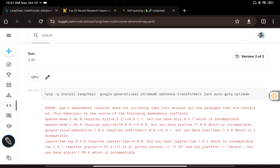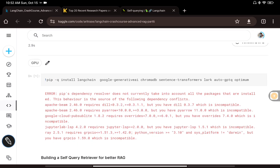I'm doing some required installations: LangChain, the PaLM 2 API related Google Generative AI, then ChromaDB which we'll use as a vector store, and then sentence-transformers which are used to create the embeddings.